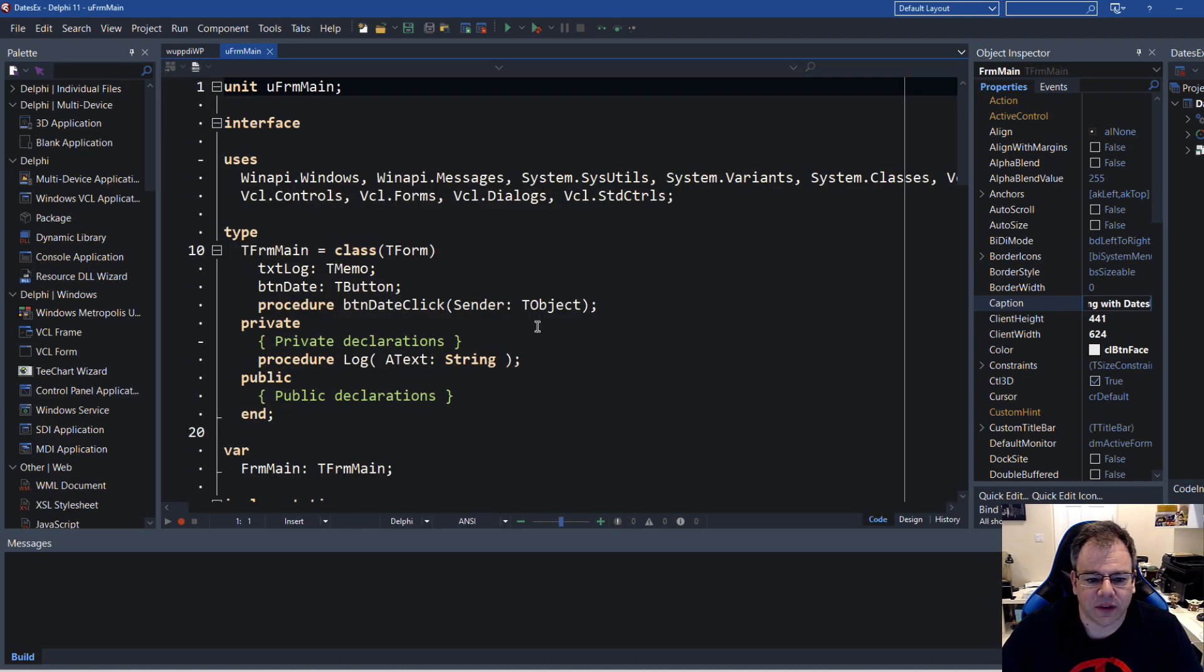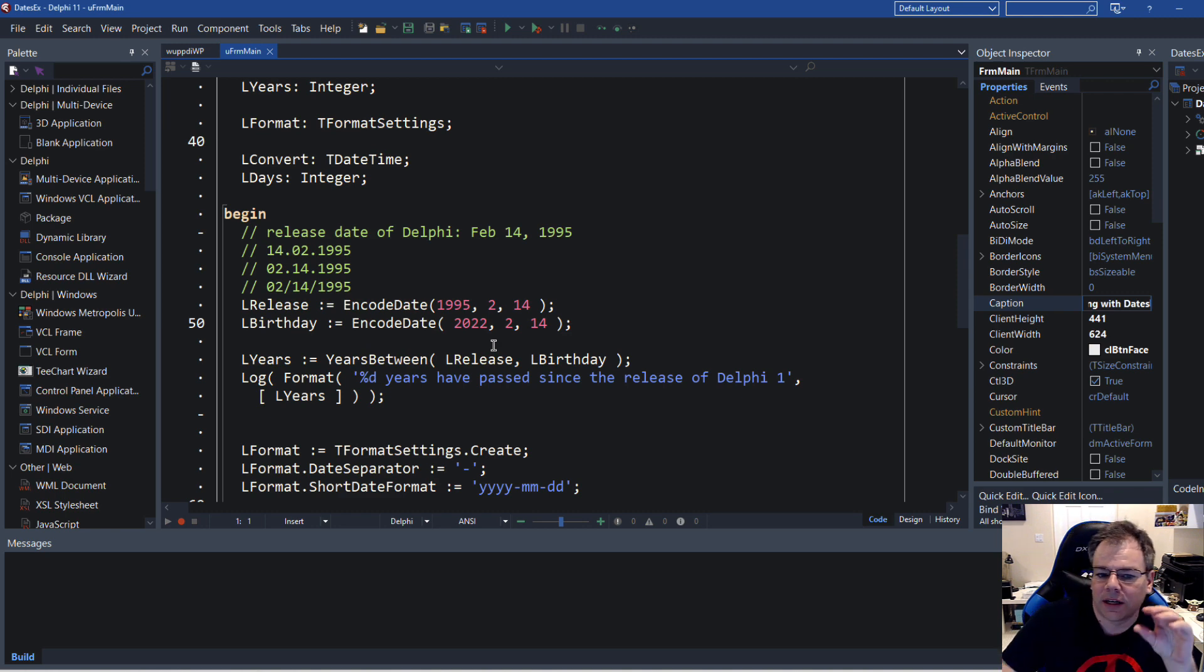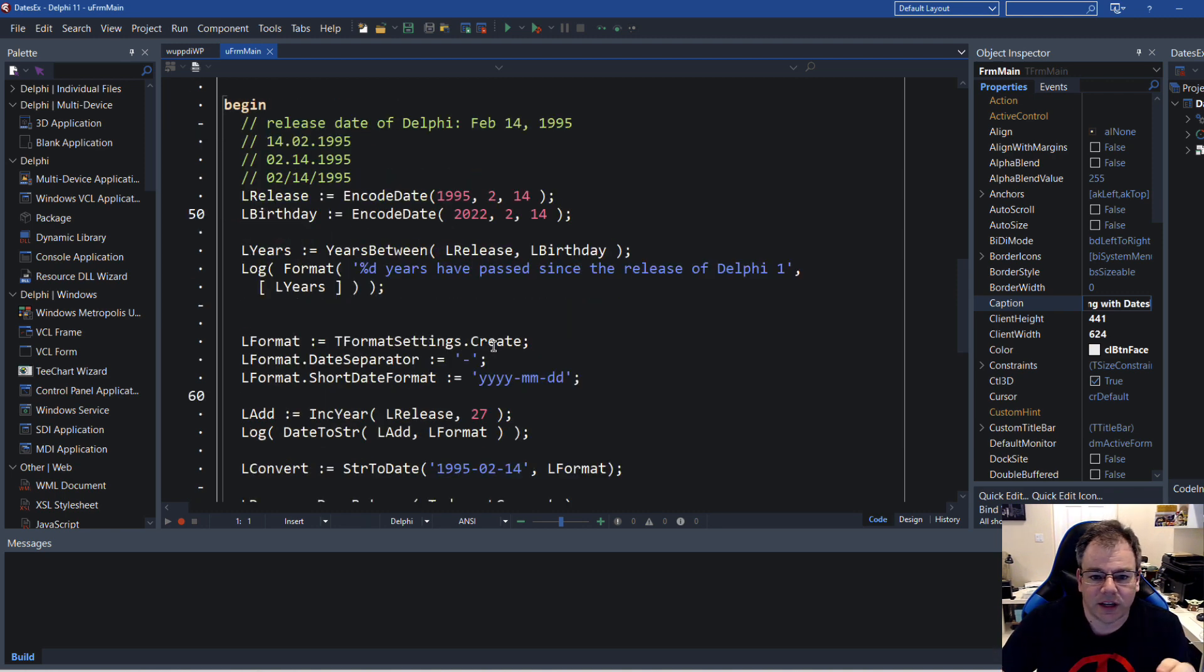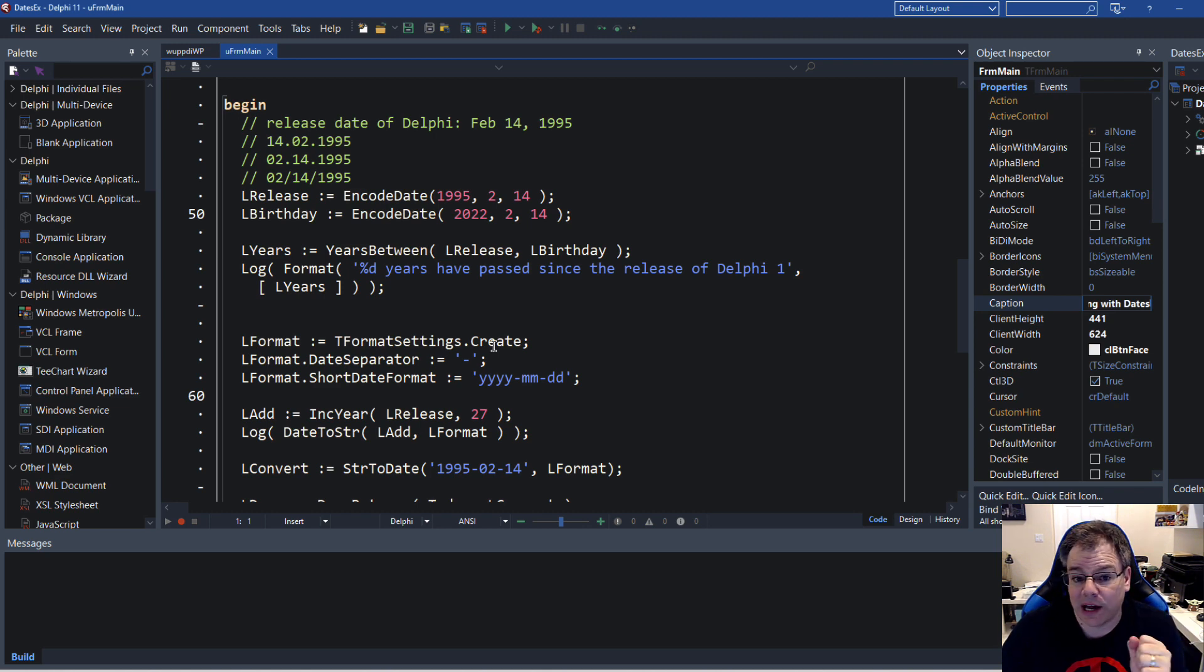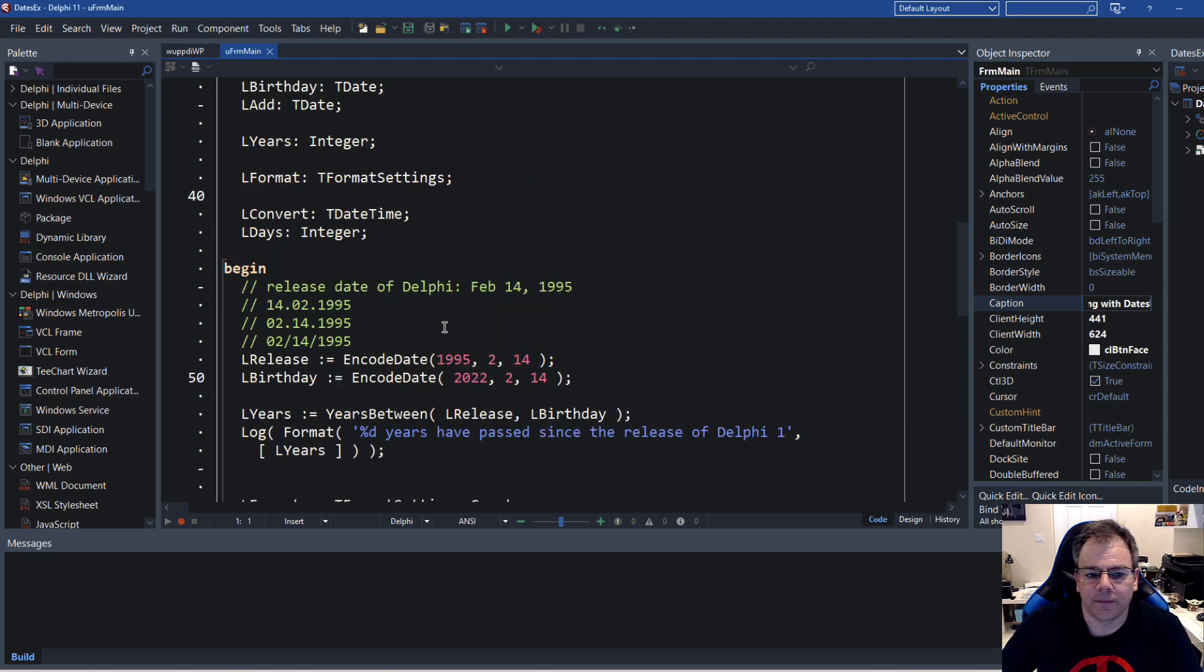So the example that we built was based on calculating a release date of Delphi and the days that have passed since then, the years that have passed since then, and also how to encode a date.